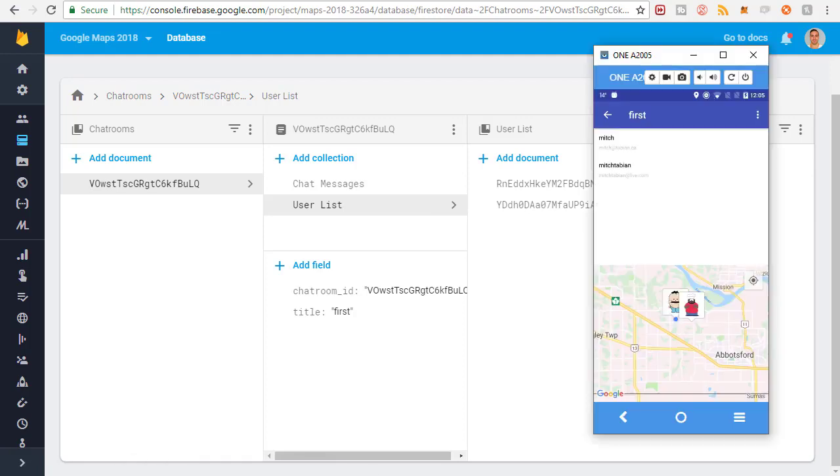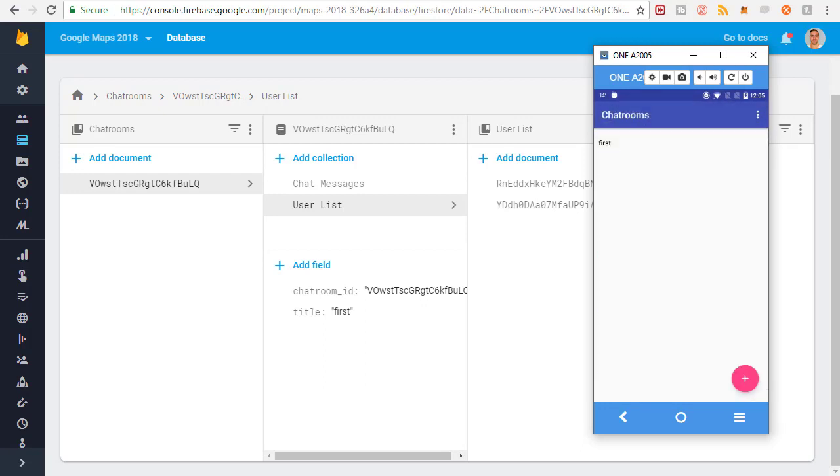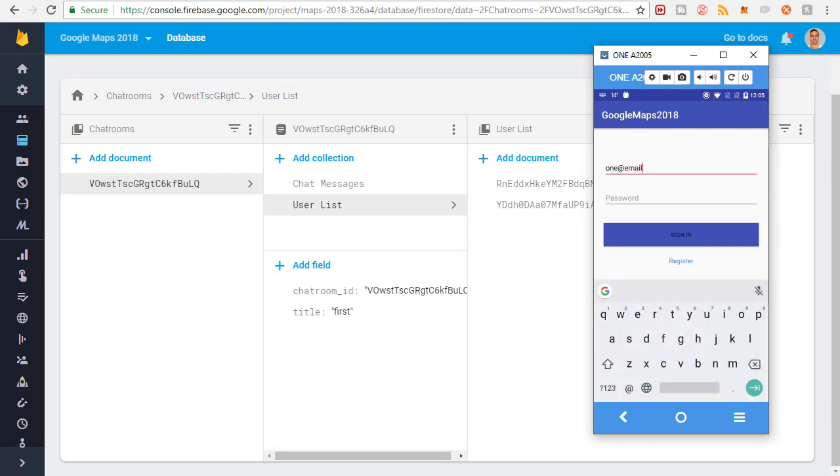I'll show you what I mean on this phone. I'm going to sign out and log in with one@email.com, which is the first one. Log in with password to password.